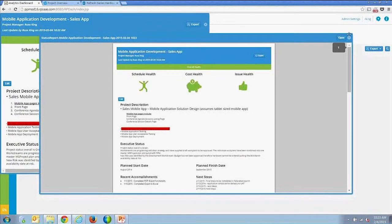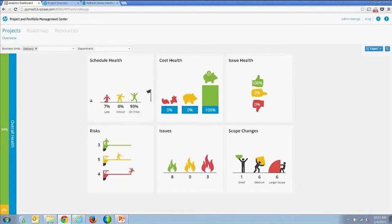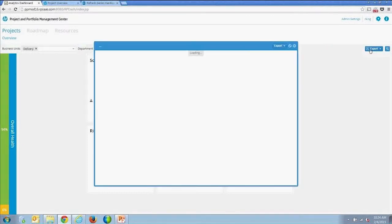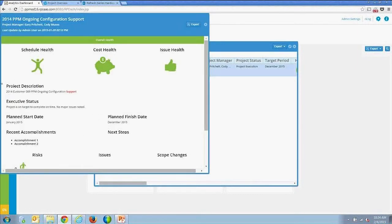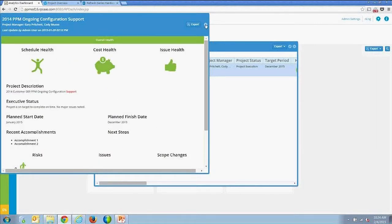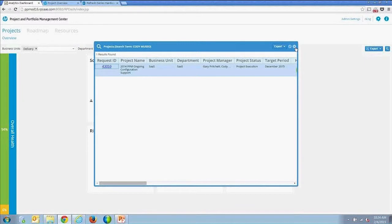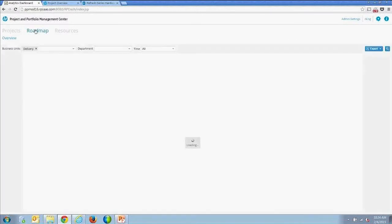I can update the status report if I'm the project manager, based on PPM security. If I search for projects I don't manage — for example, pulling up a project that Cody manages — you'll see I can't edit that project status report. Security is controlled and enabled from PPM.